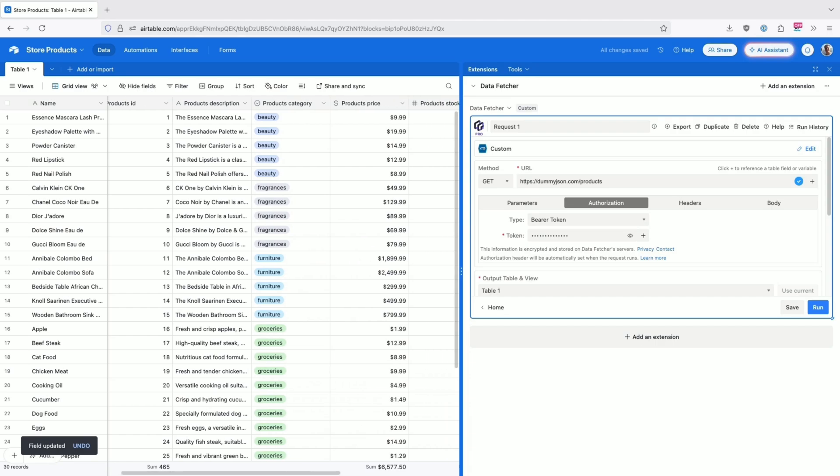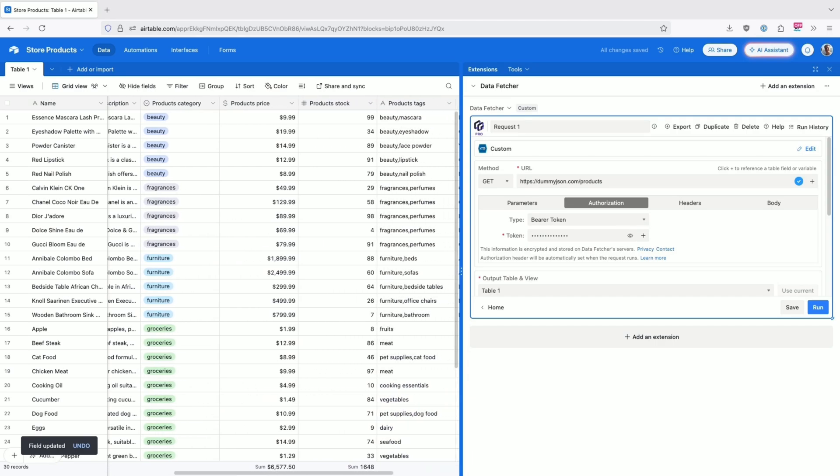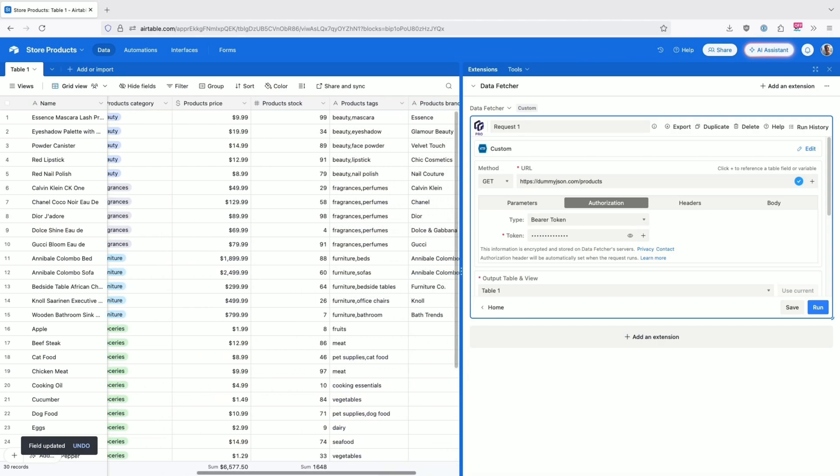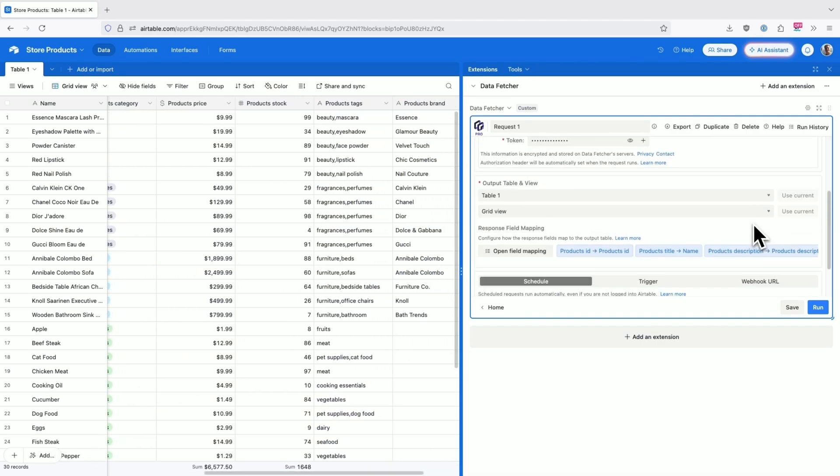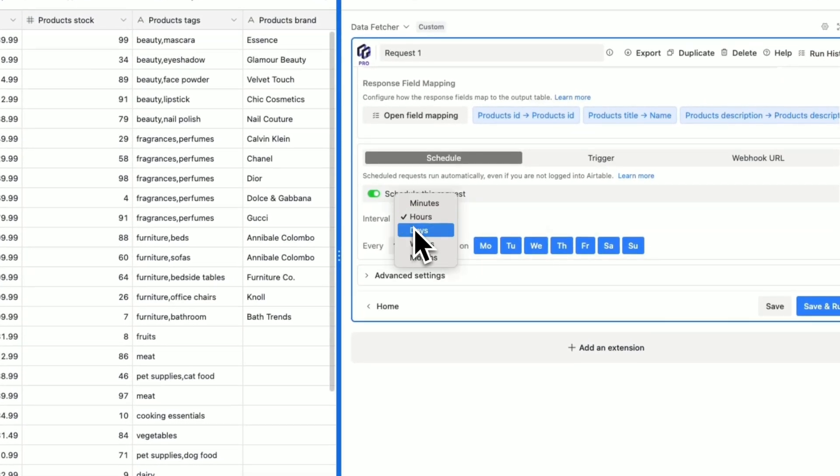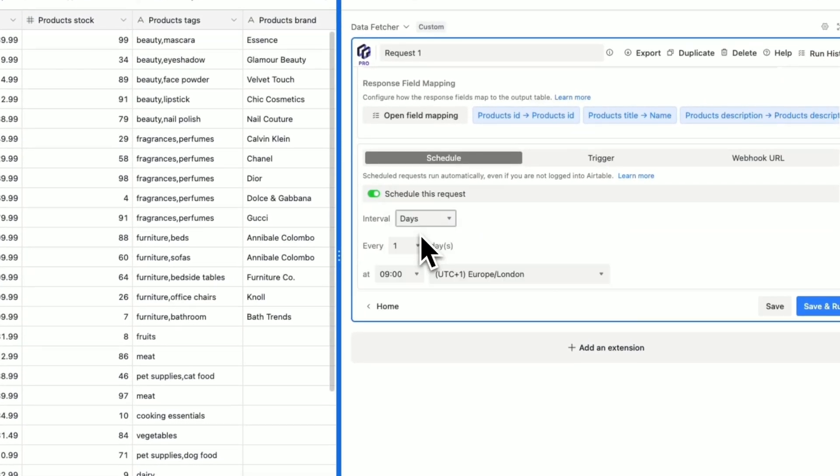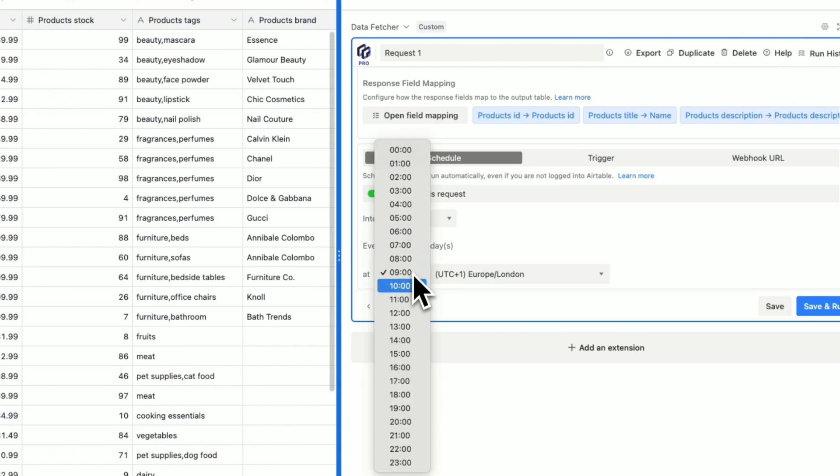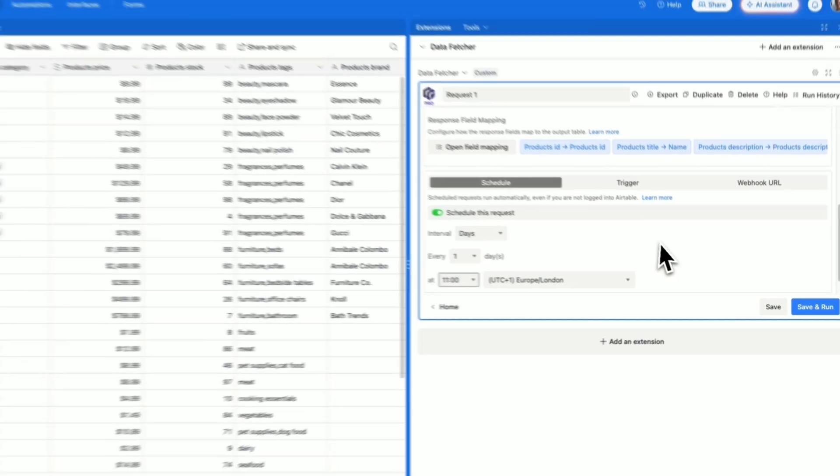No coding required, and no more manual data cleanup. Once everything's set up, I can schedule this connection to refresh automatically. Hourly, daily, weekly, whatever works for my needs.